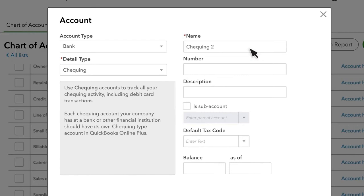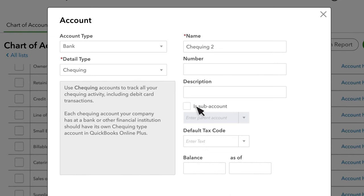QuickBooks also gives you a separate Description field and you can make an account a sub-account of another account. Finally, if you're entering an account that appears on the Balance Sheet, you can also enter the Opening Balance here, and the As Of date for when you had that balance.